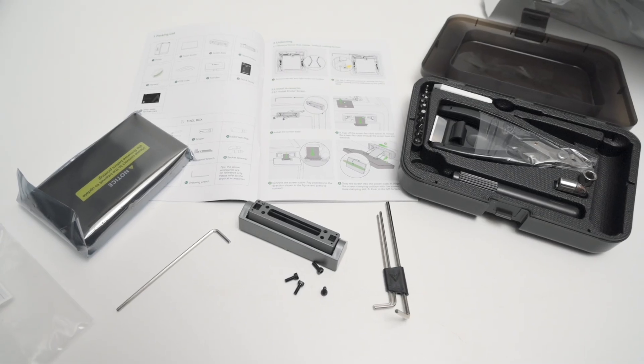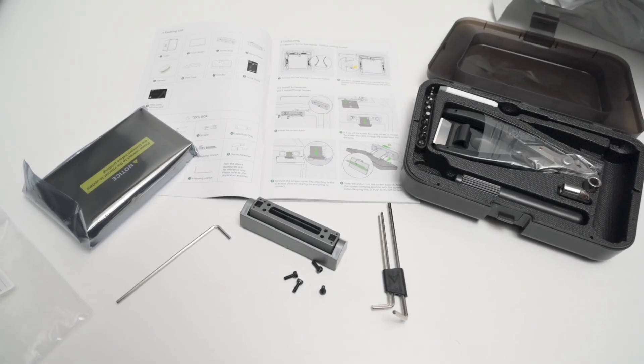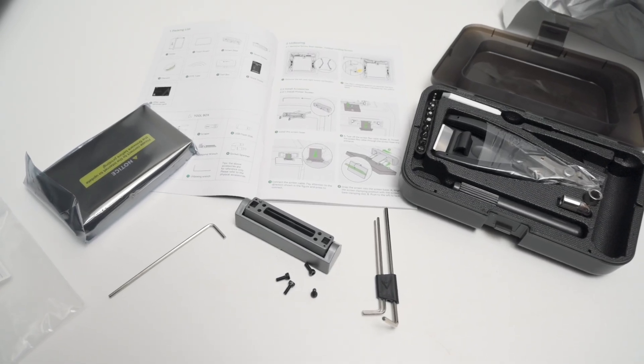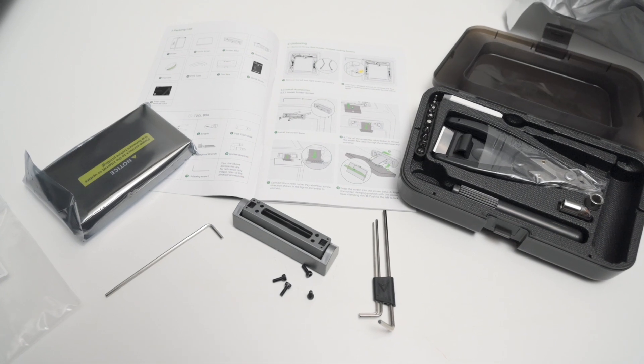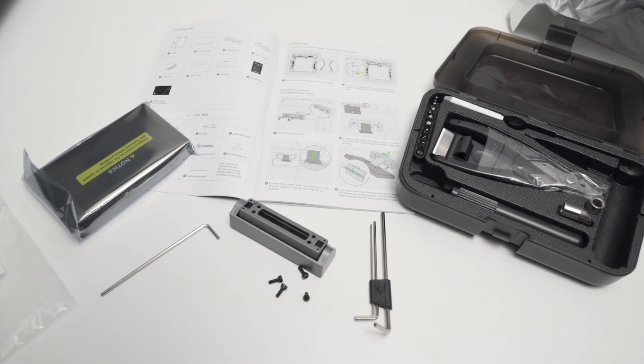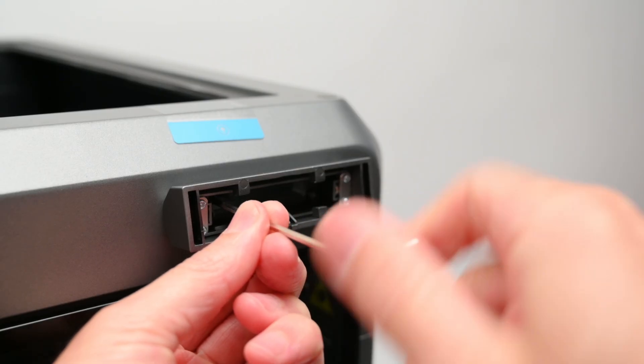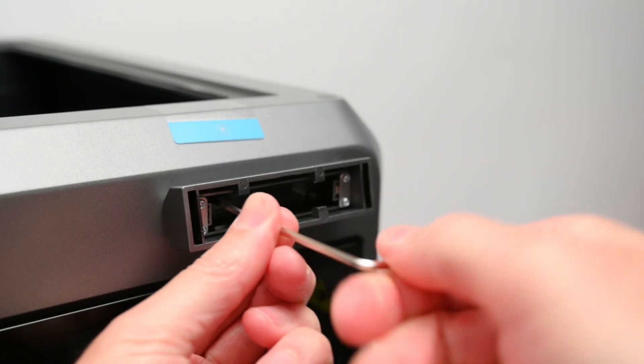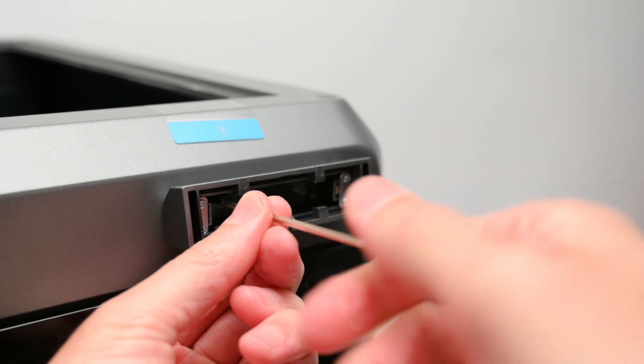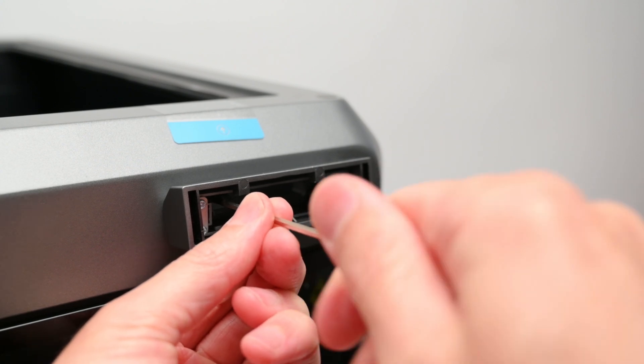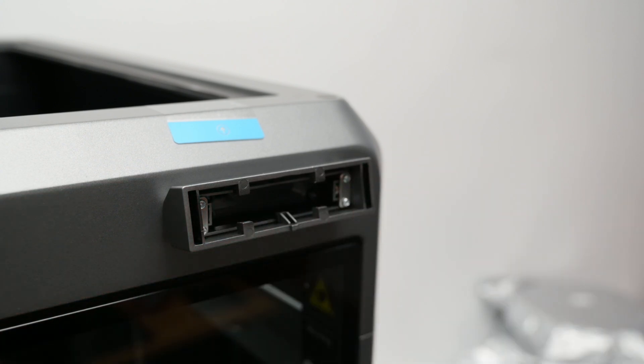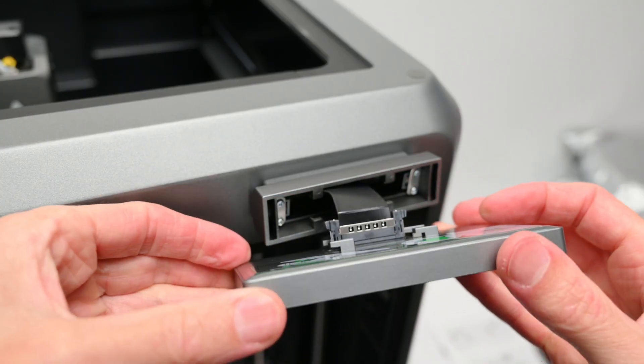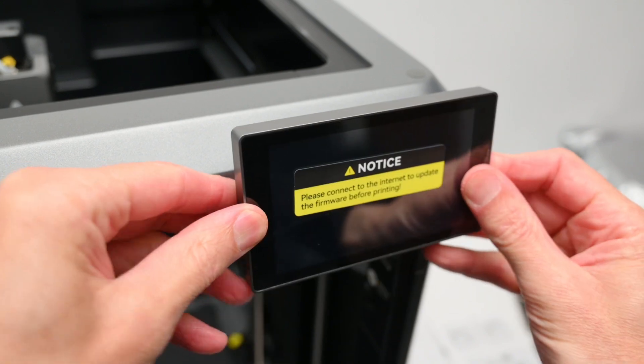After unpacking, there's only a few steps needed to get the printer up and running. The manual has clear instructions on how to assemble the printer and it's a straightforward process. We start by attaching the screen base to the frame, plugging in the cable into the back of the display, and then clipping it into the base.